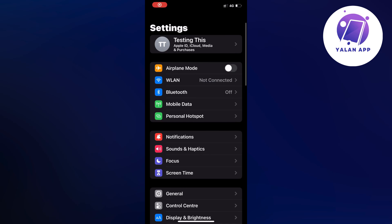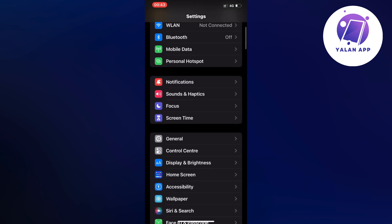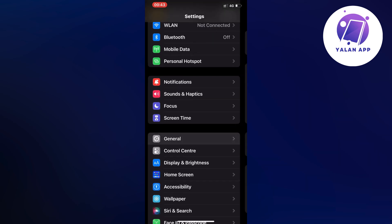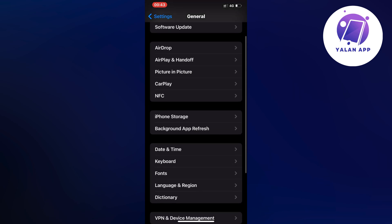So open up your settings app because then you should be taken to this page right here. Now scroll down and click on general and here as you can see, scroll down a little bit more and click on storage.